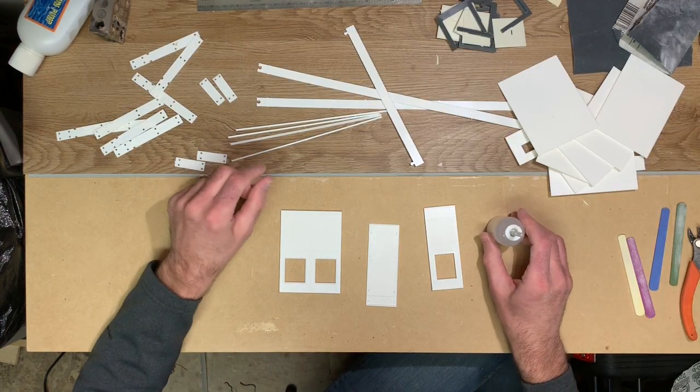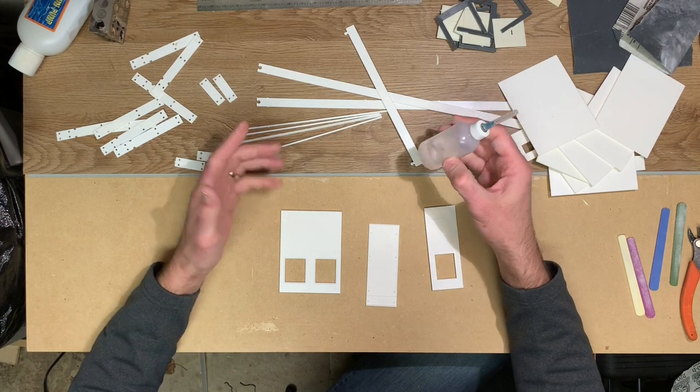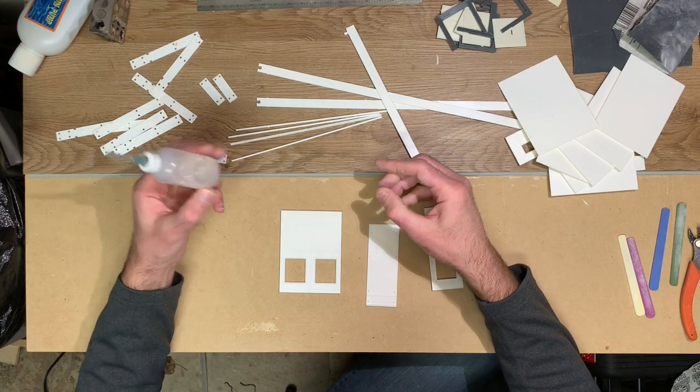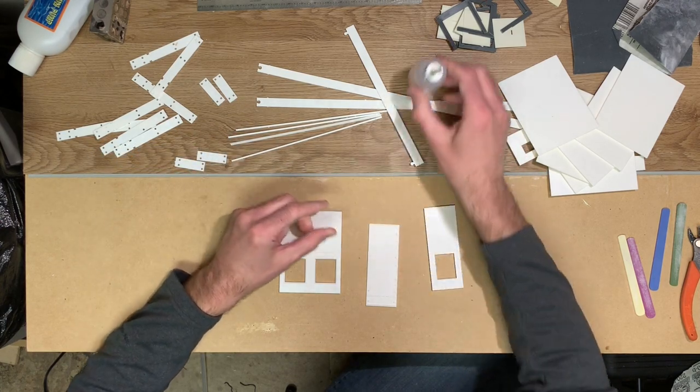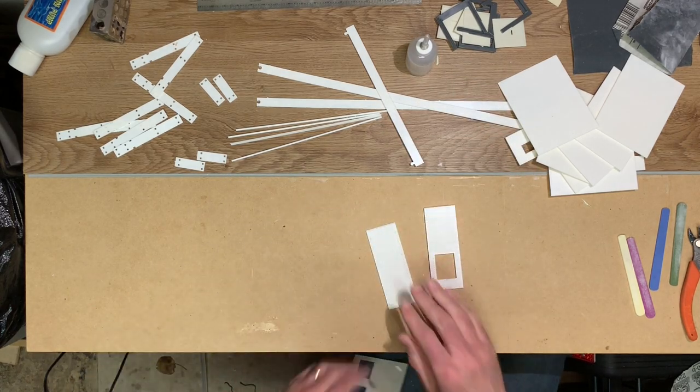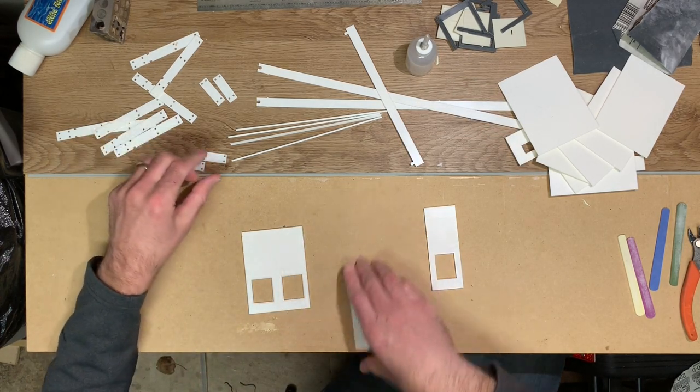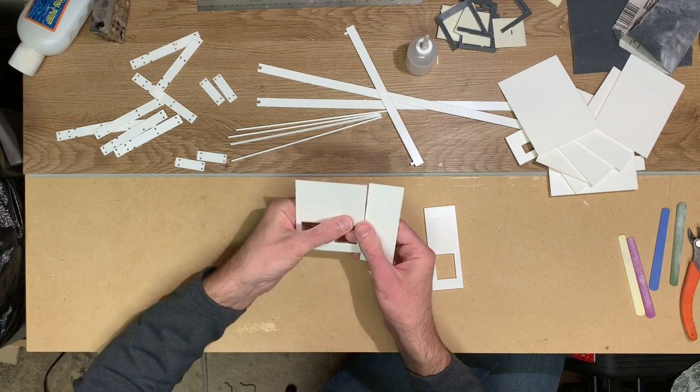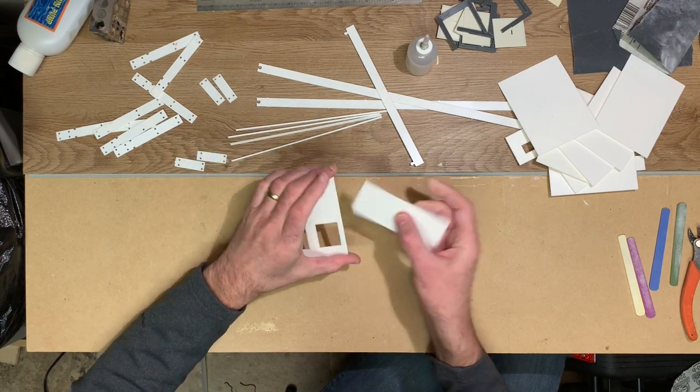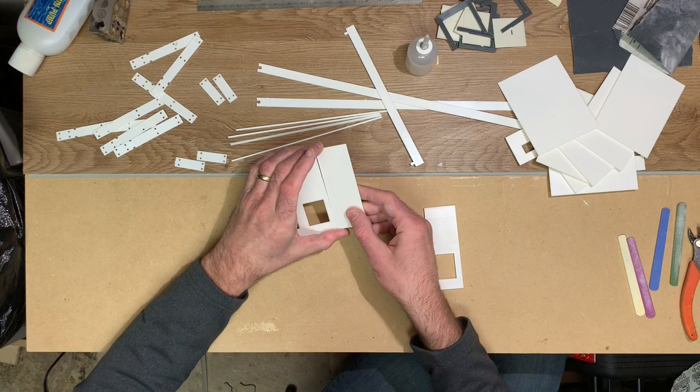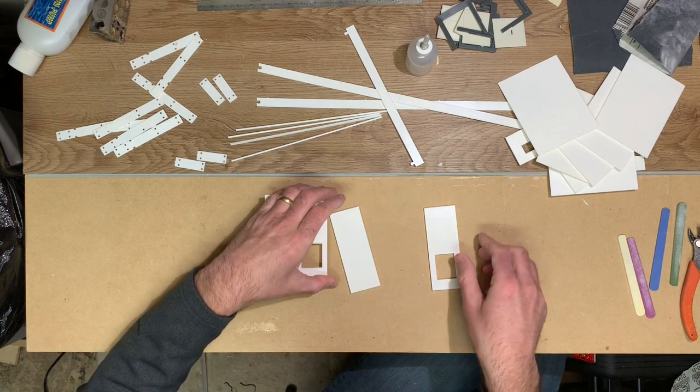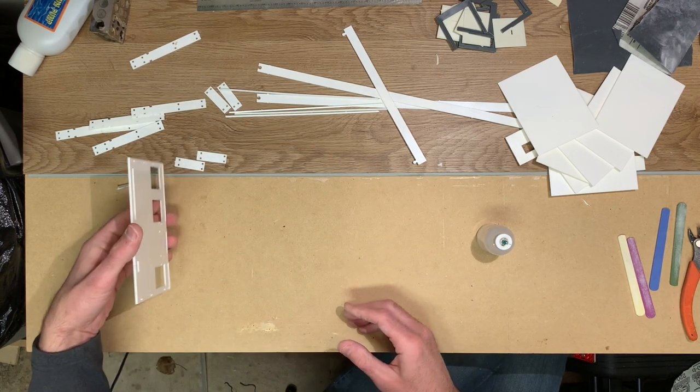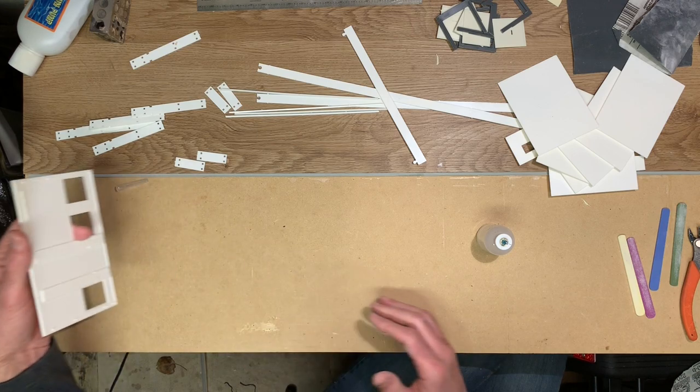Like before, I'll be using my adhesive that basically is a welding adhesive for the plastic. I'll go ahead and get this first wall section assembled here. Make sure I have the lines even since if you do them upside down, they're not going to be lined up correctly. This is the side piece which will go on this side here.